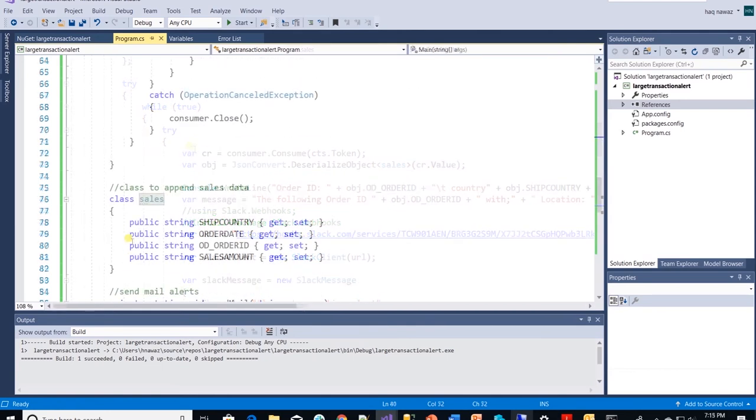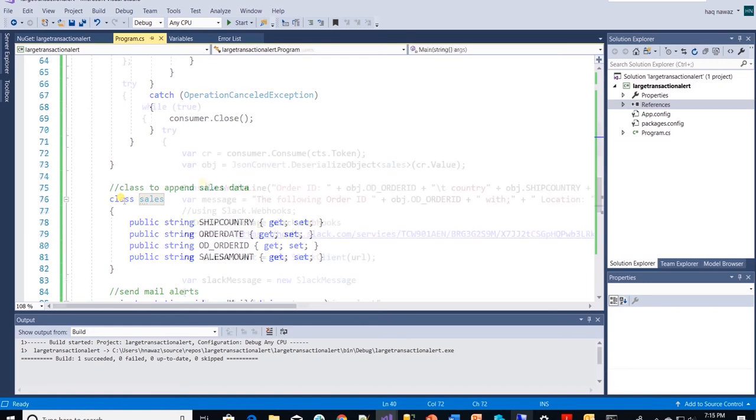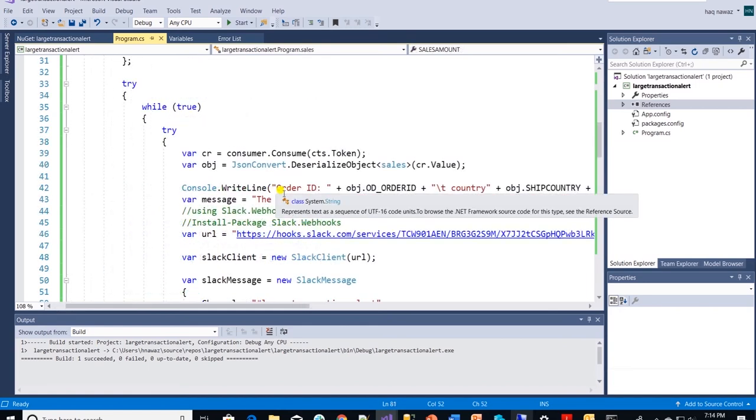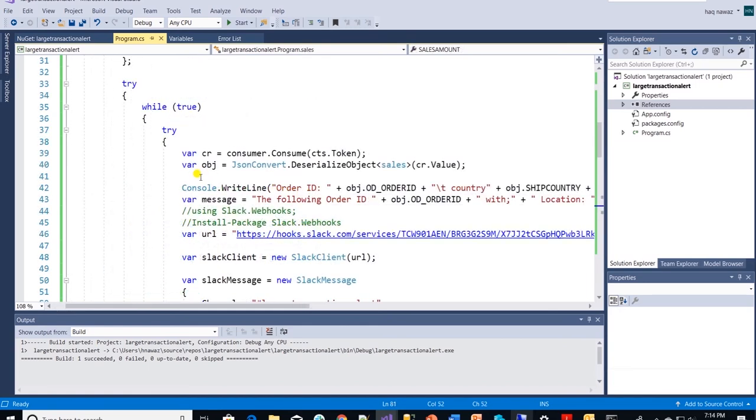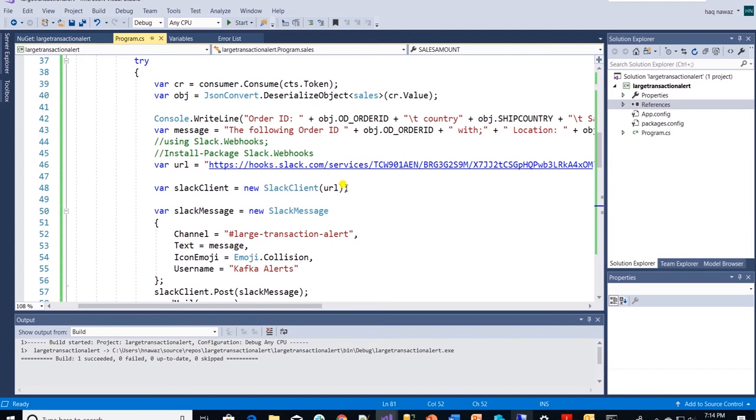Here is the sales class definition. We build a string in a message variable. We will send this to Slack on a webhook URL. Inside Slack message object we define channel, message and username.